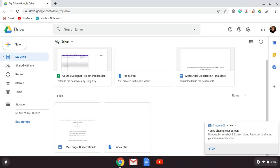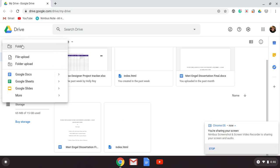For our database section, we're going to use Airtable, which works on both a Mac and on a Chromebook. It will also work on a PC, but I'm doing this as an alternative for Chromebook or Mac users.